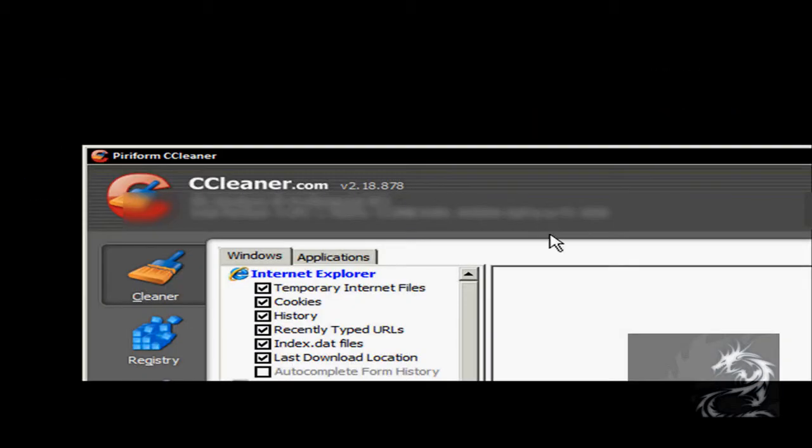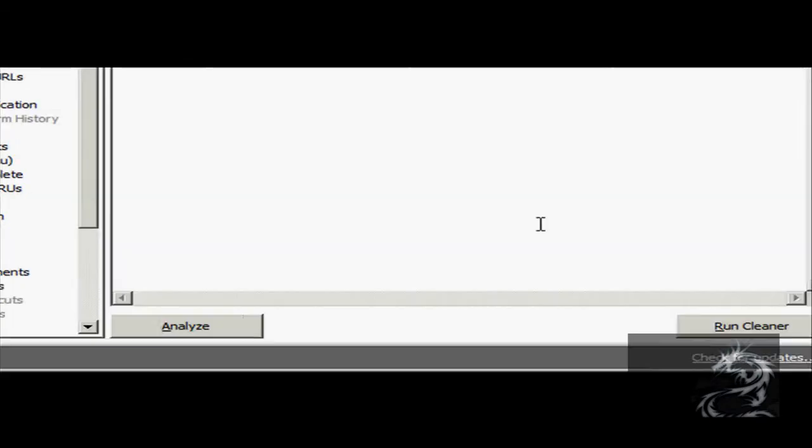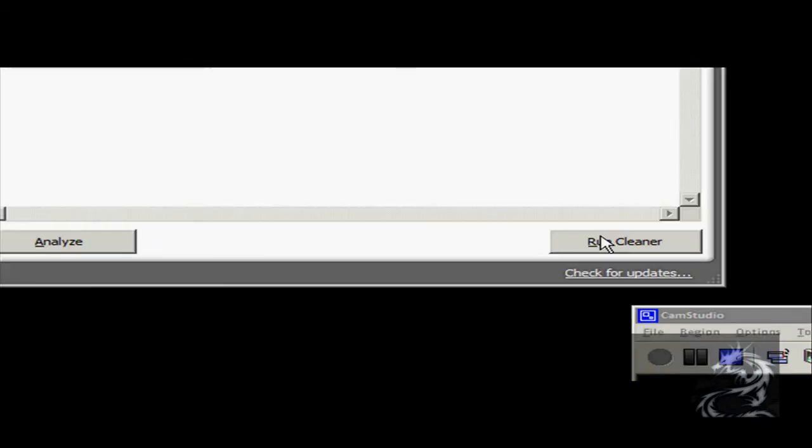Here is what CCleaner looks like. The interface is neat and clean. All you have to do is hit run cleaner and all your temp files will be deleted.